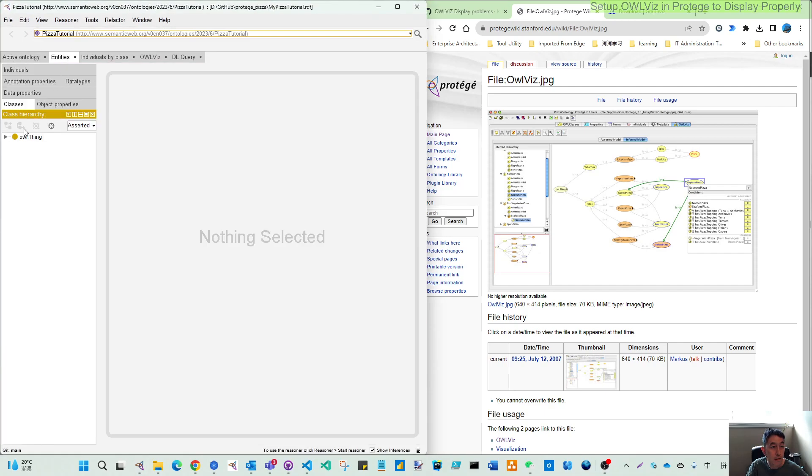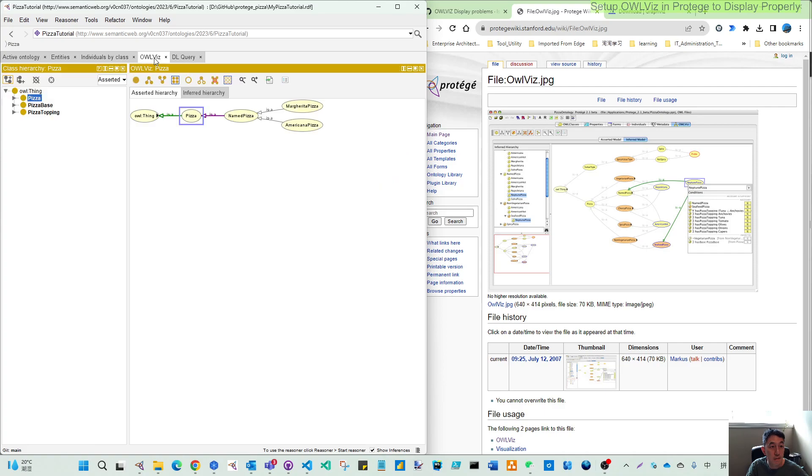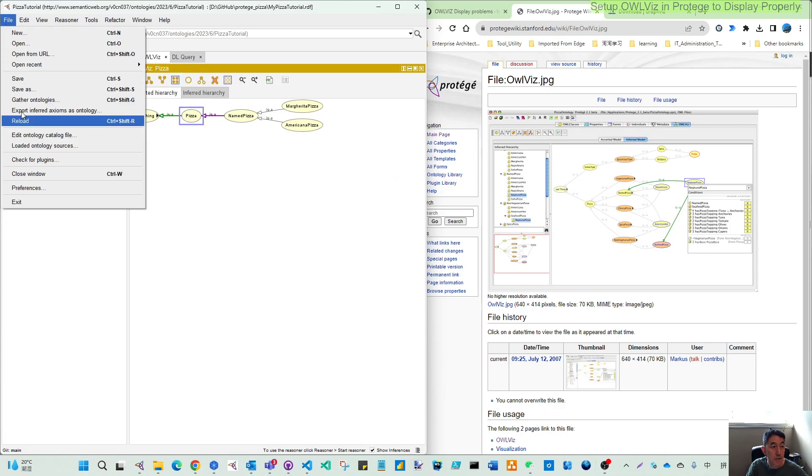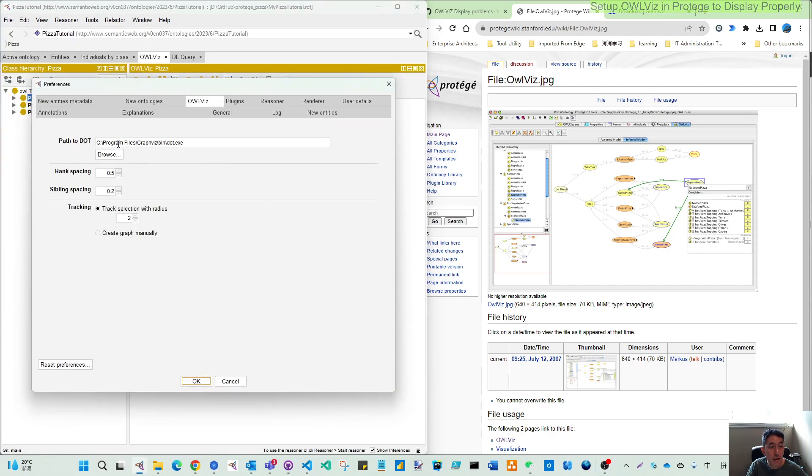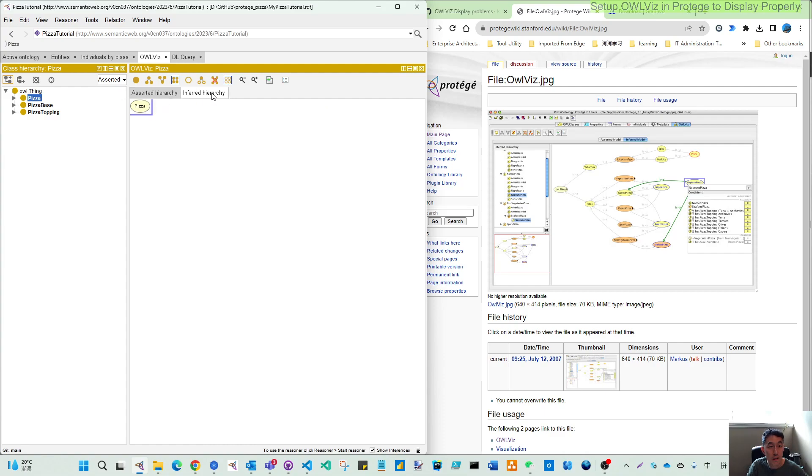I open my pizza.owl. It's here. This is my class and then this is the OWLViz. Now you can see here, because this now is able to find this dot.exe, so now you can have this correct hierarchy.